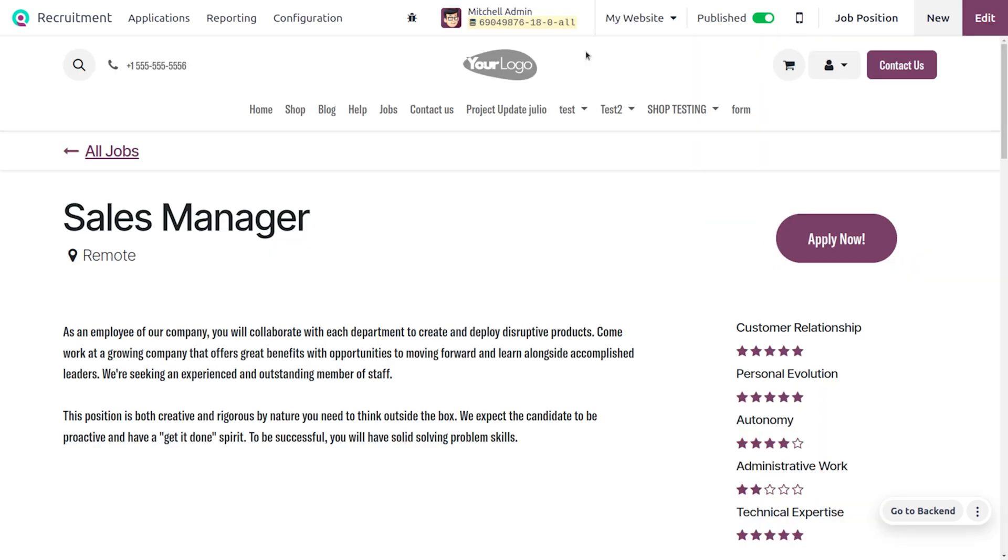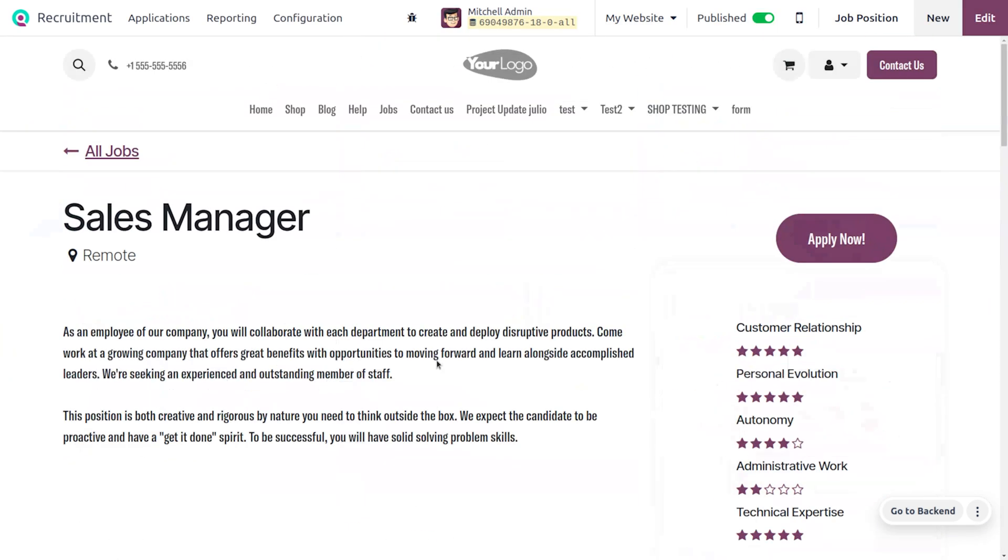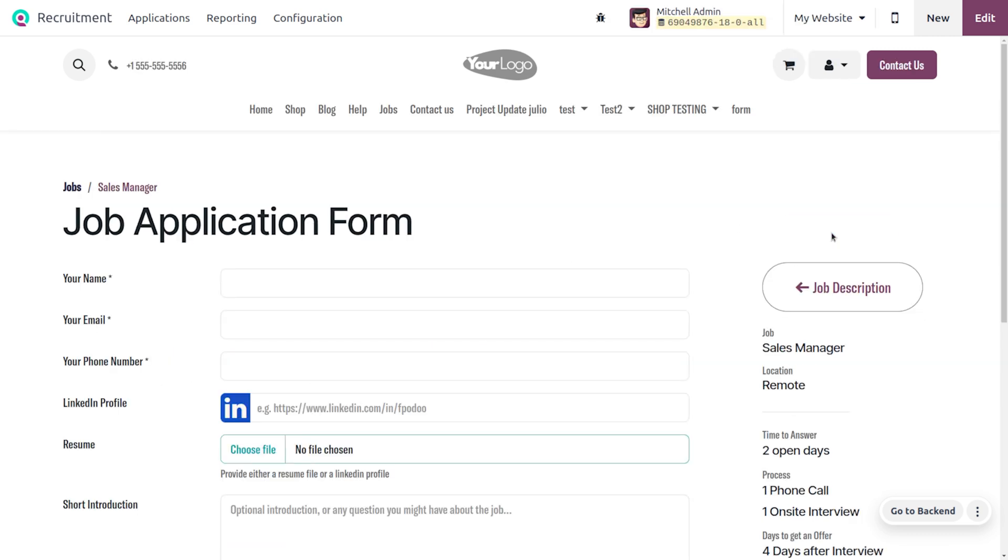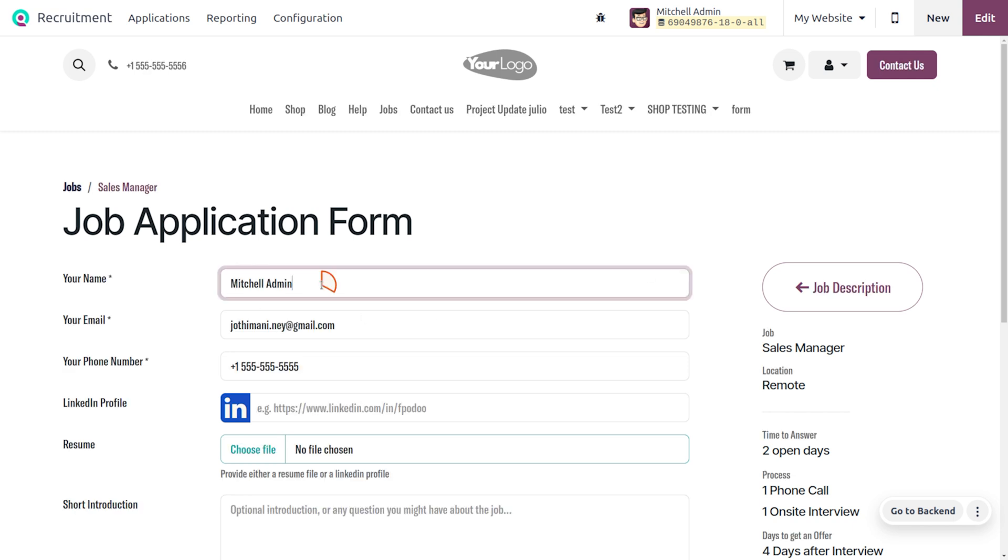Once the user has applied for this job, we can find the contacts under the contact module. One of the users is going to apply for this, so I'll be setting the name over here. Now let's apply for the job.